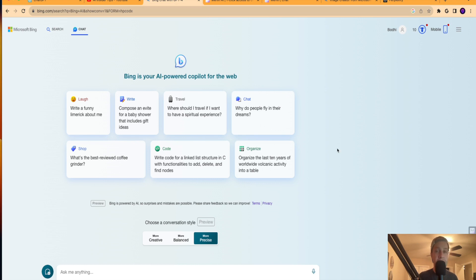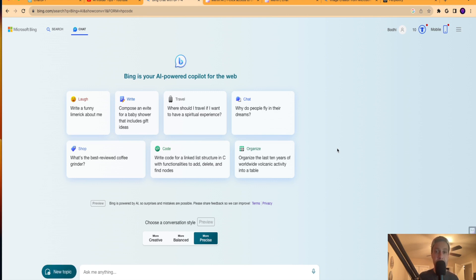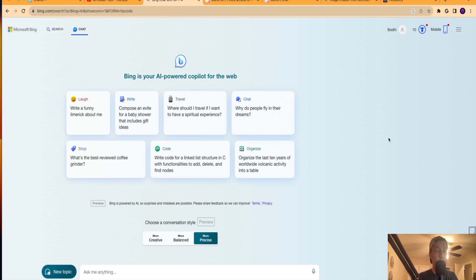So Bing Chat is actually using the GPT-4 language model where you don't even have to be a member of ChatGPT Plus to get this. So this is a very quick way that you can access GPT-4 that a lot of people I don't think know about. You can just get in here for free with Bing Chat and start using GPT-4. So that's the first way to get GPT-4 language model for free.